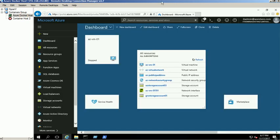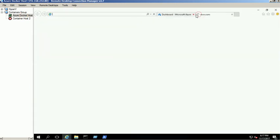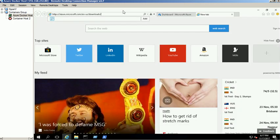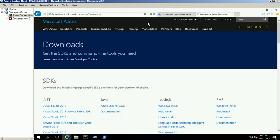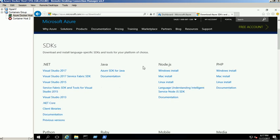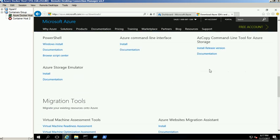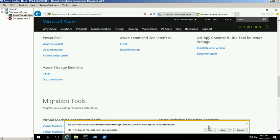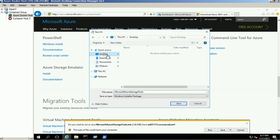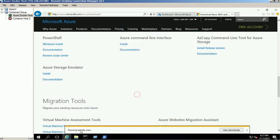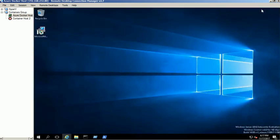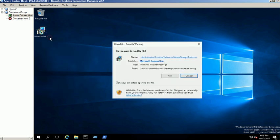Downloading the Azure Storage tool from the Microsoft site and installing it under the C drive.